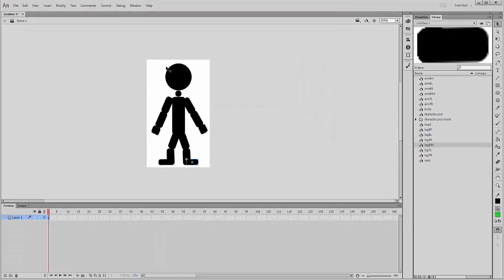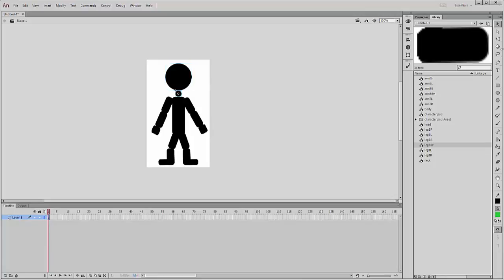Why have I done that? Well, as individual symbols, these can all be connected together using the bone tool, and they'll all use, they'll all move individually, which is what we want them to do.